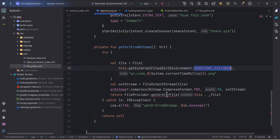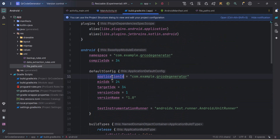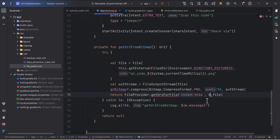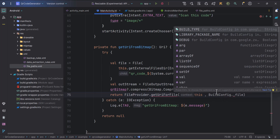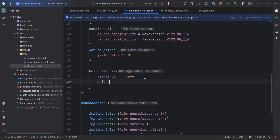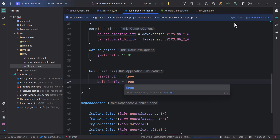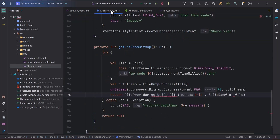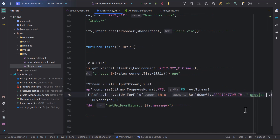Now back in MainActivity, we need the applicationId, which is our package name. Previously we used BuildConfig.APPLICATION_ID, but now BuildConfig isn't generated automatically — we need to enable it. In build features, add buildConfig = true, then click Sync Now. After syncing, BuildConfig will be available and we concatenate it: BuildConfig.APPLICATION_ID + '.provider'.